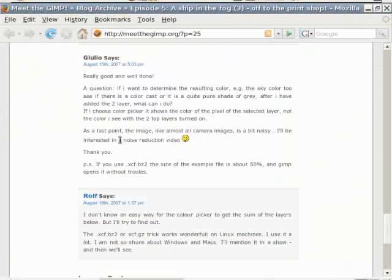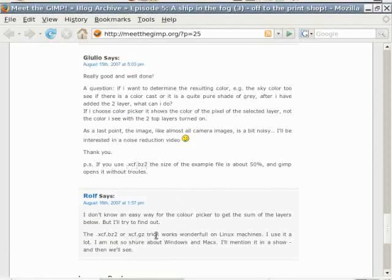Glulio has another tip for the GIMP. If you use not only .xcf as a filename, but xcf.gz or xcf.bz2, the GIMP compresses the image and you get a smaller file size. I don't know if this works on a Windows machine. Perhaps on Windows it would work if you name the file xcf.zip, but I don't know if that is true. Perhaps somebody should try it and post on the blog.